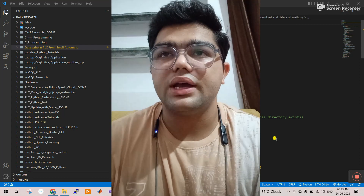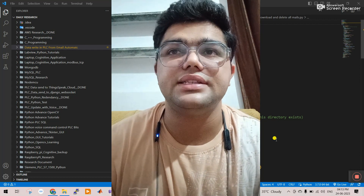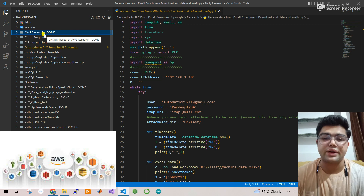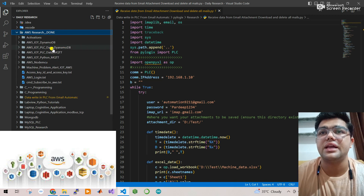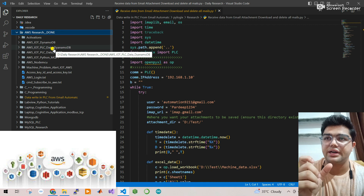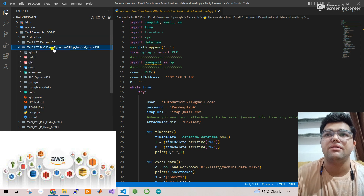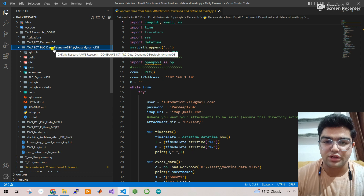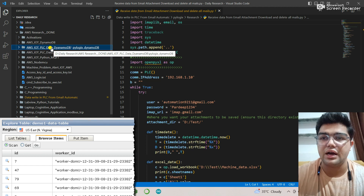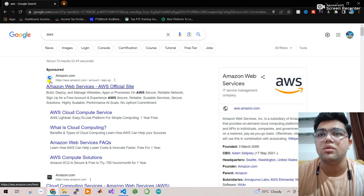Now I will tell you about what type of experiments I did at Sonipar India - it was amazing research. First, I worked with AWS. I received PLC data and sent it to AWS. In AWS, I used DynamoDB - a database where you can easily store multiple data points. This is very helpful: whenever you are outside your company and want to see how much production was done, you can log in with your AWS account and check.